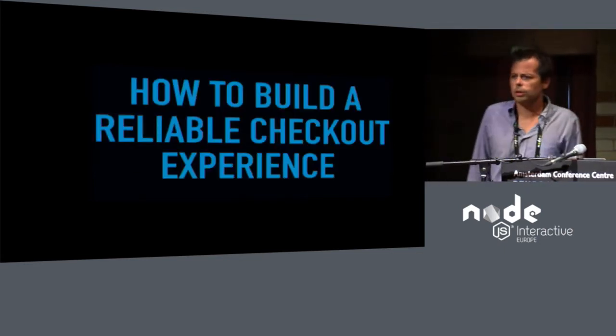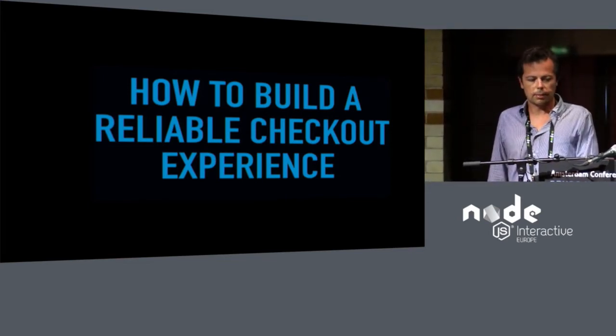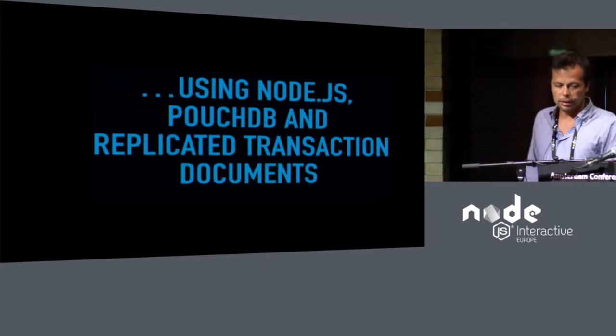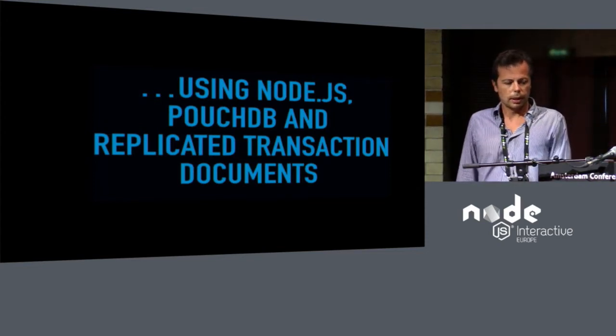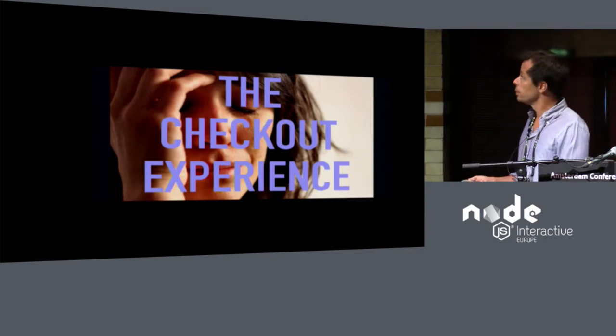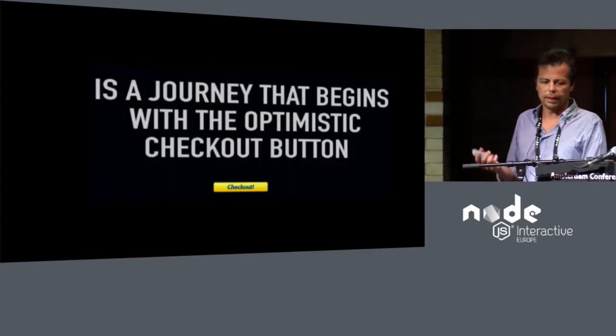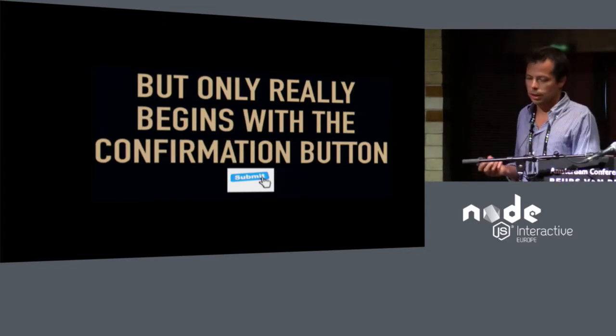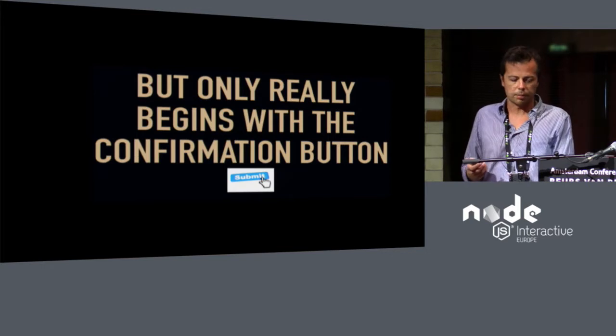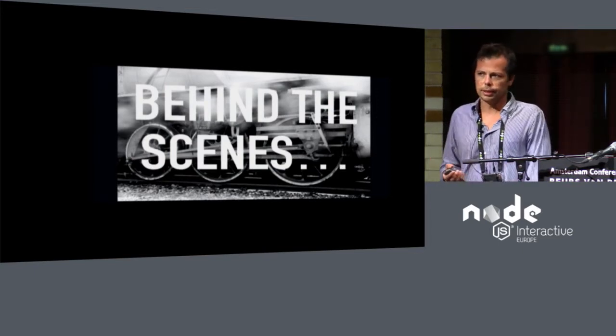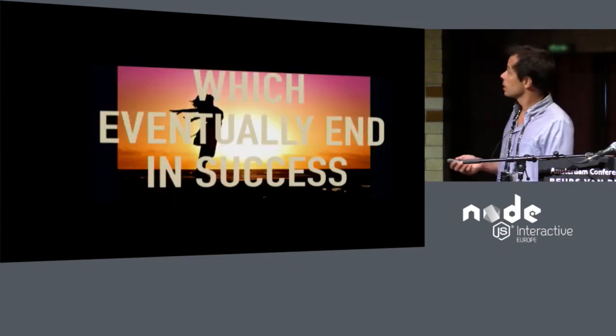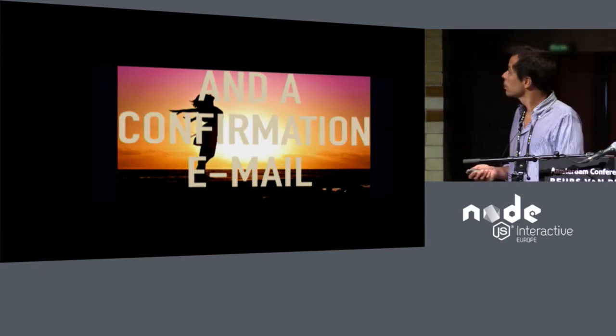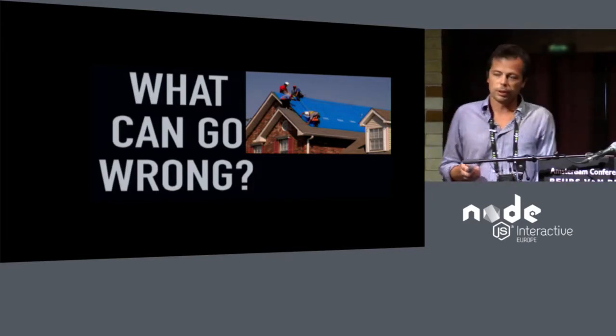Today I'm going to talk to you about how to build a reliable checkout mechanism. That's something that I've been working on and off for a few years, and it's using Node.js, PouchDB, and replicated transaction documents. So today I'm going to be talking about e-commerce and the much-dreaded checkout experience. The checkout is a journey that begins with the optimistic checkout button, but only really begins once the user submits the confirmation button. Once the user does that, behind the scenes, there's a bunch of ancient machinery that starts cranking and eventually ends in a success message and a confirmation email.